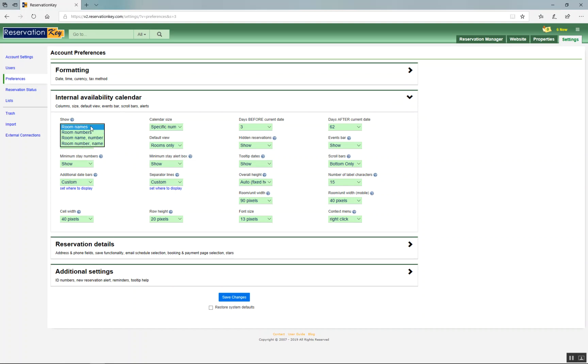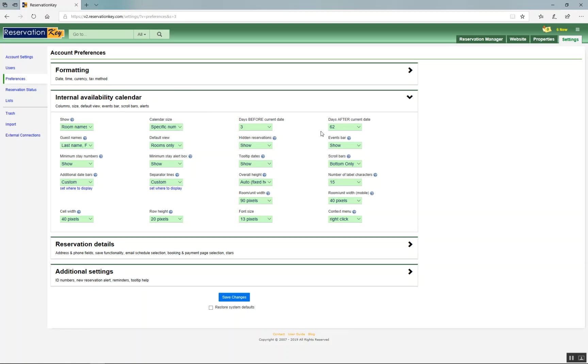Use this to show room names on the left side or just the number or both. You can change the number of days that appears, the number of days before and after the current date. You can change how the guest name appears on the calendar.